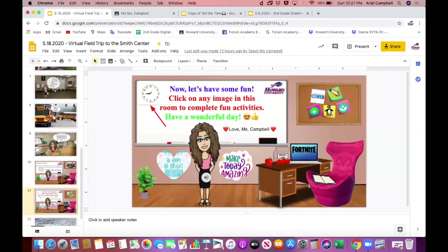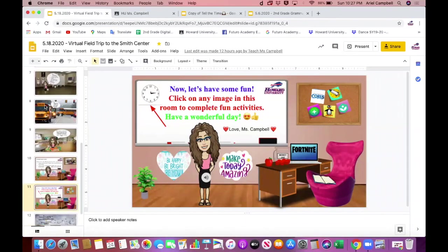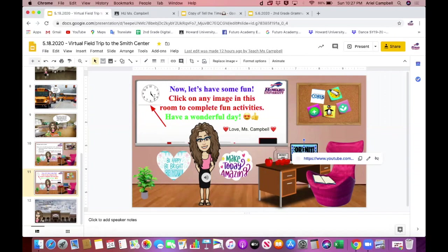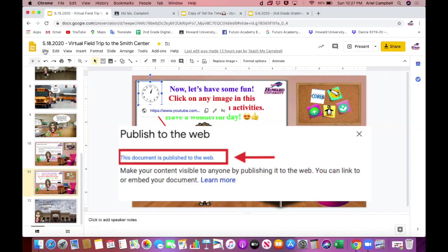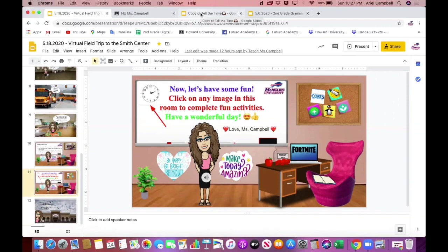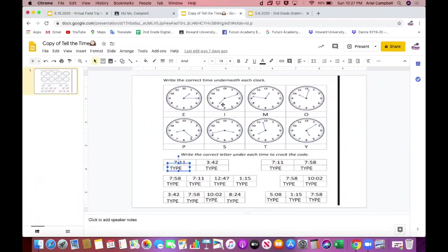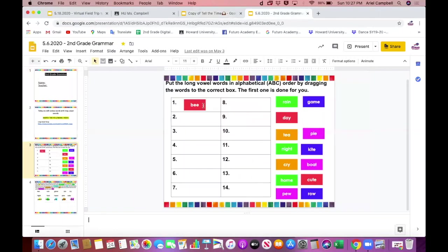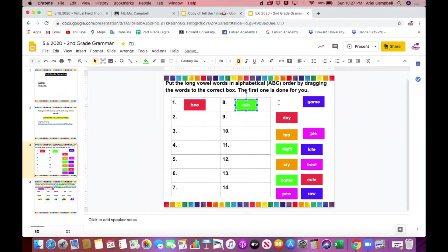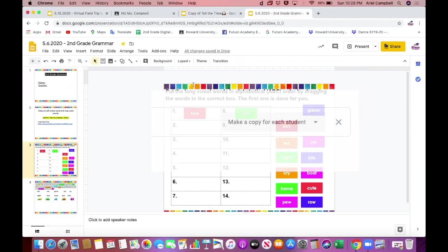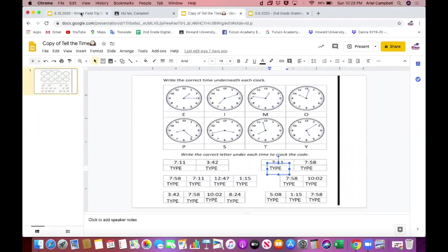Right now I have a virtual field trip to the Smith Center for my students. There are many different slides that students can click on and it will take them to different places because they are hyperlinked — it's super fun. This slide in particular needs to be shared by publishing to the web. The second way is if you have an interactive Google slide where you want students to each type into the slides, make their own answers, or drag a word to a box — then you would need to make a copy for each student.